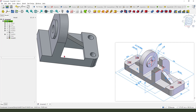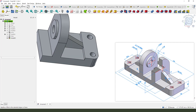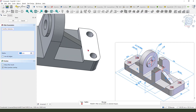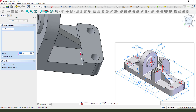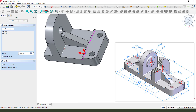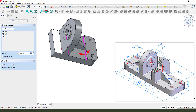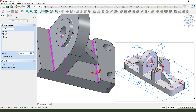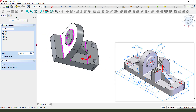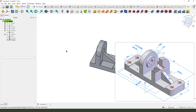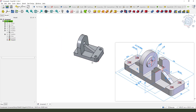Next apply a fillet on these edges. Select this edge, this edge, this edge, and that edge — radius 2 millimeters.